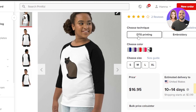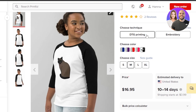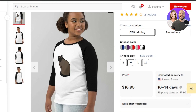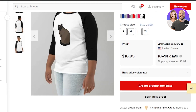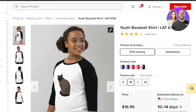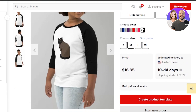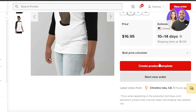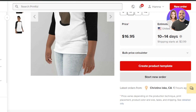You can choose the printing technique — DTG printing or embroidery. Then select the color, set the price, and choose the sizes. You can also design the product yourself — choose what kind of design you want. Once the designing is done, you can check the estimated delivery days, then click New Order to order the product. You also get mock images.